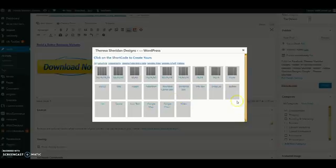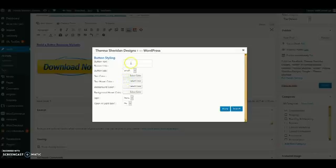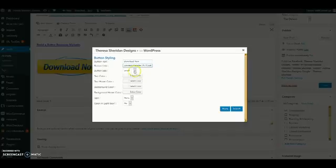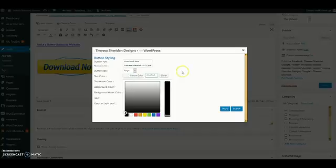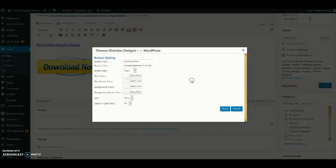For our text we're going to put download now. And for the link I still have the PDF file in my clipboard so I'm going to control V and paste that again. I want a large button, I want my text color to be white. So here you kind of do have to kind of know your hex codes here.